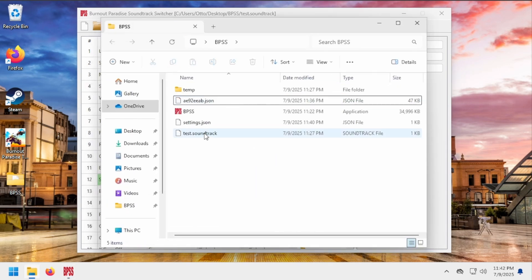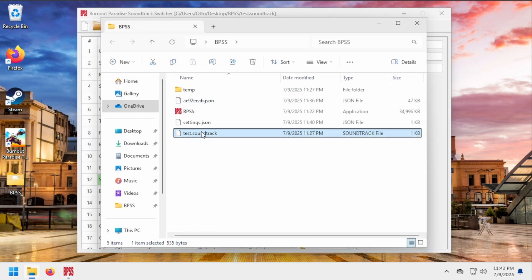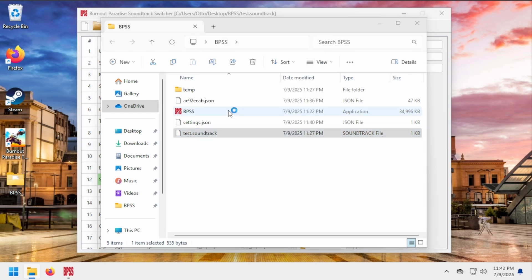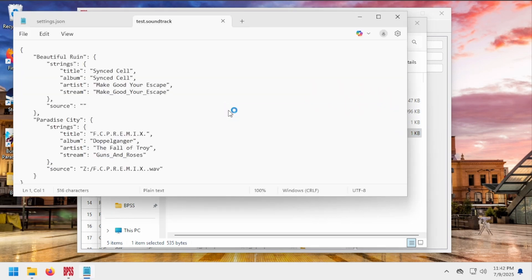Finally, you'll be creating .soundtrack files, which are just renamed JSON files that hold all of the custom data that you enter while using BPSS. In the future, you might be able to export a soundtrack zip with all the audio files you used and send it to a friend for them to import.